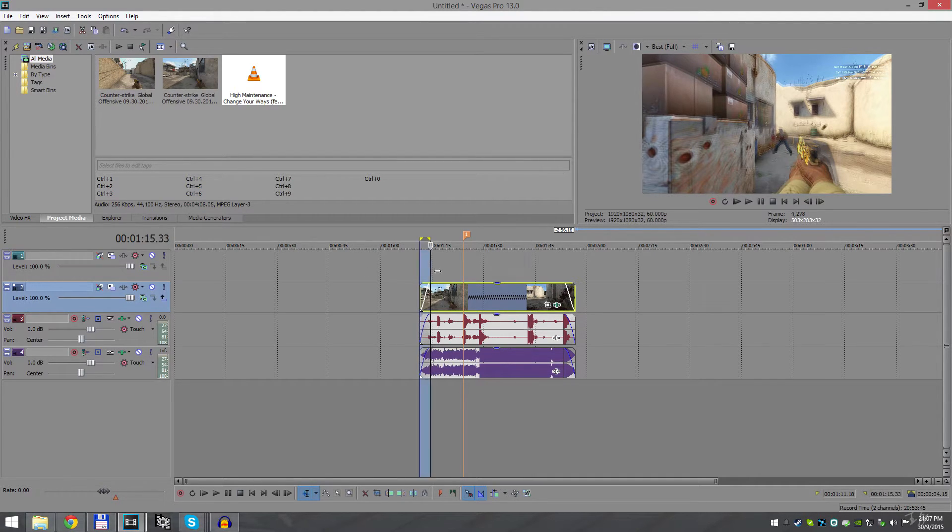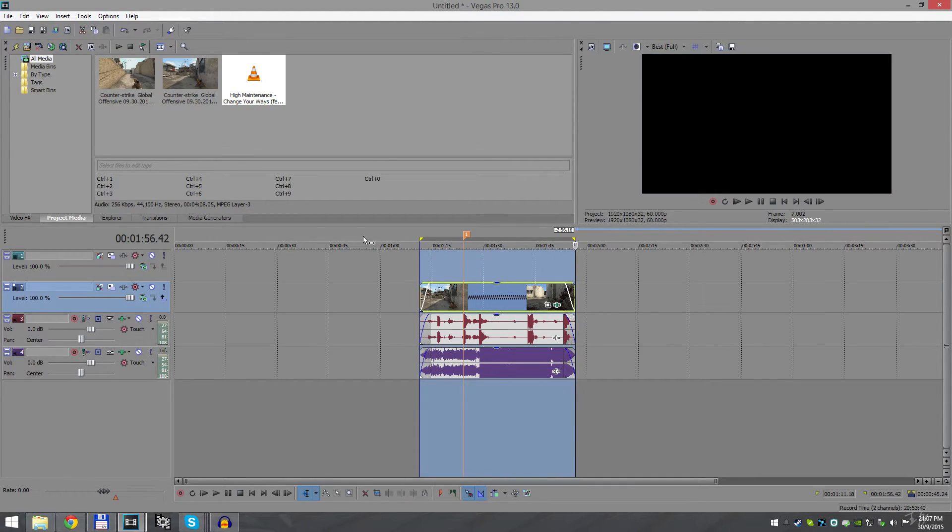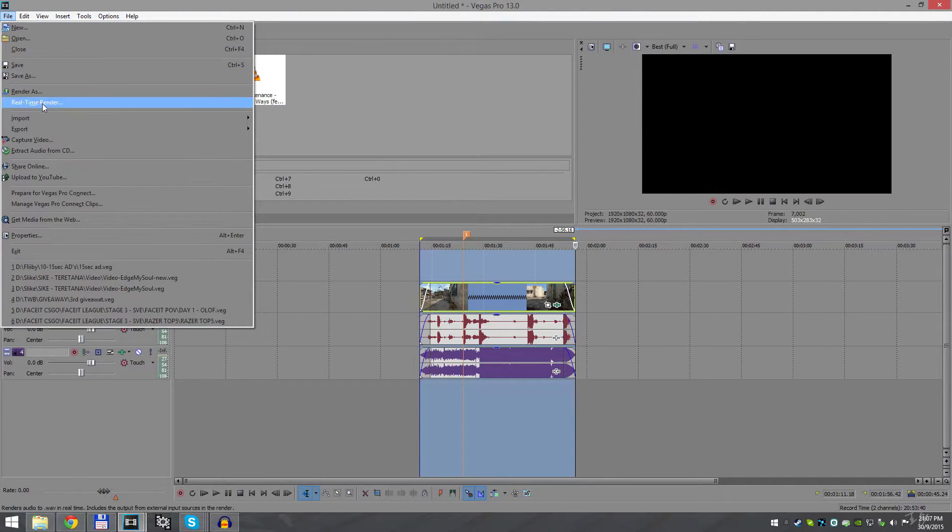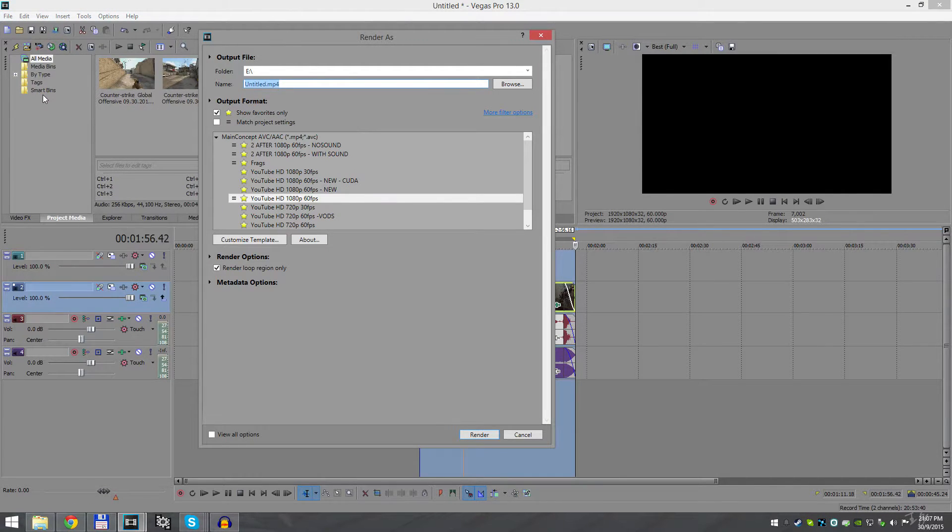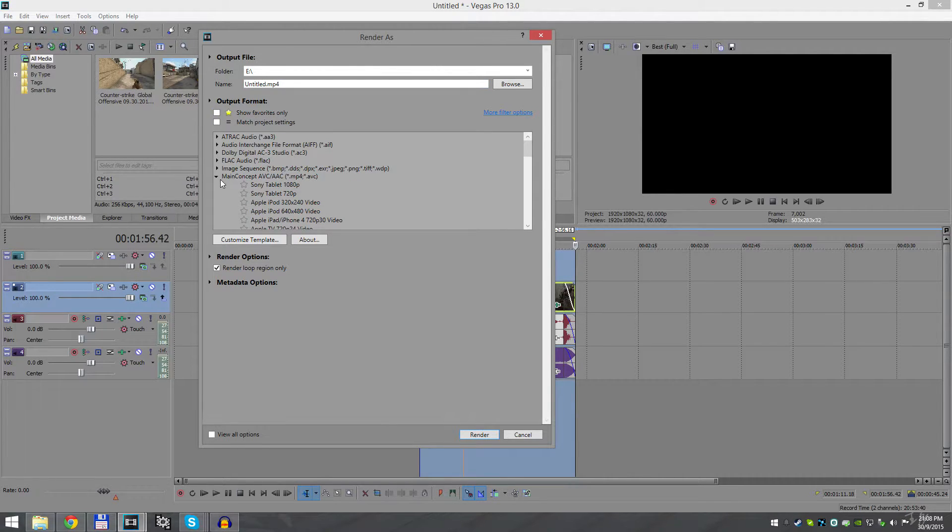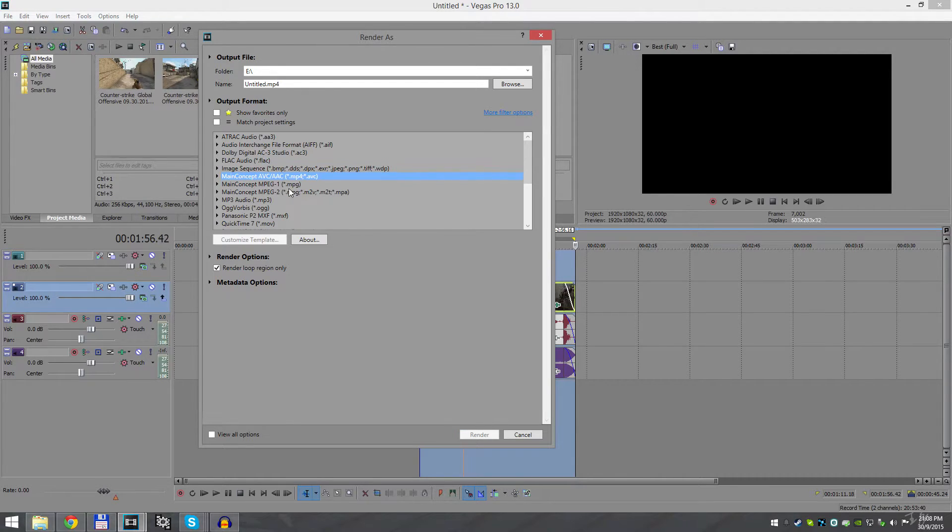Go to File, Render As, and my rendering settings is: I choose Main Concept AVC AAC MP4. For you, it's gonna look like this. So you go to your Main Concept AVC AAC, find Internet 1080p.